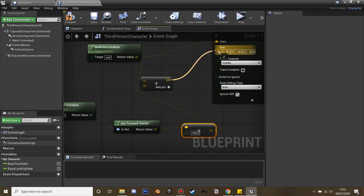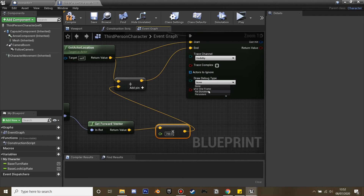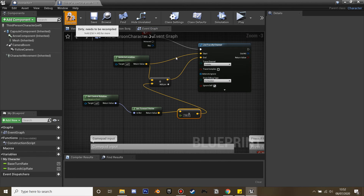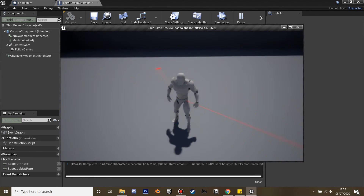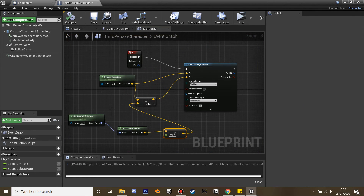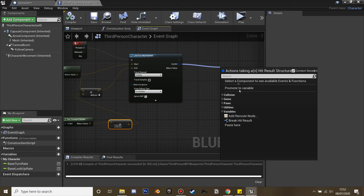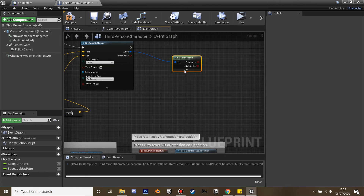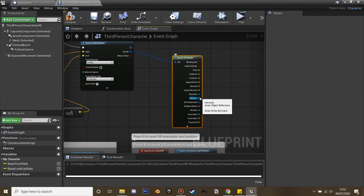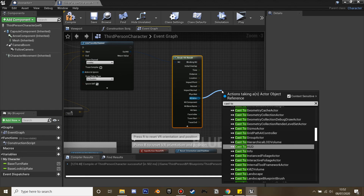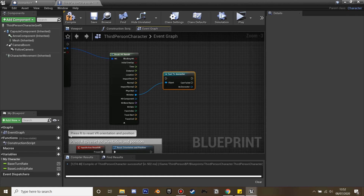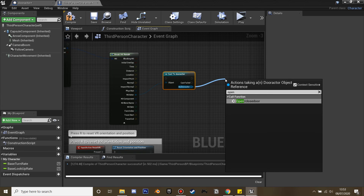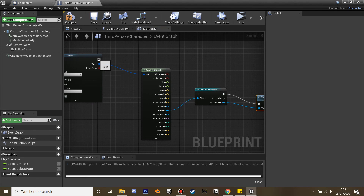Plug the result into the end of the line trace. Go to draw debug type and set it to duration — compile and press F to see the line trace and check its distance, then adjust as needed. On the hit result, break the hit result, scroll down to the hit actor, drag off and cast to our door actor. From our door actor we trigger the 'open close door' custom event and plug it in.